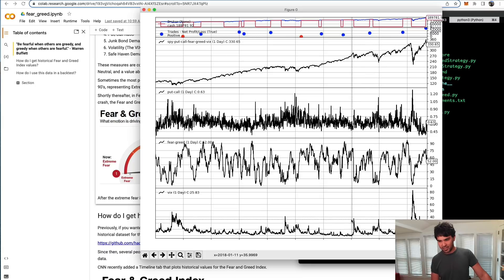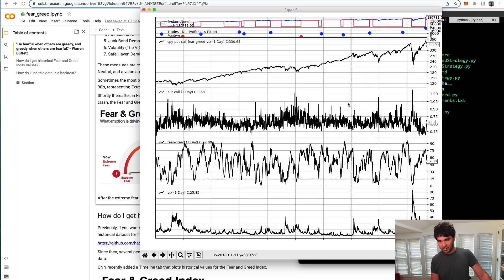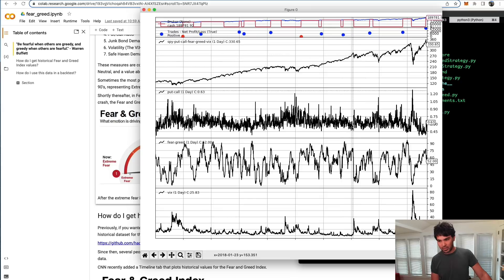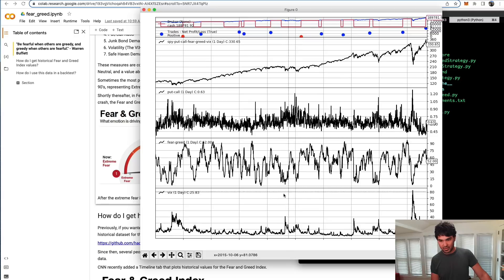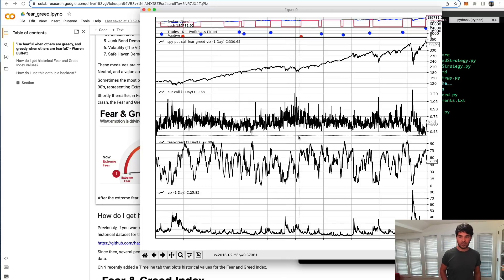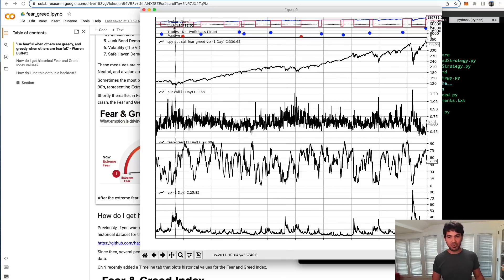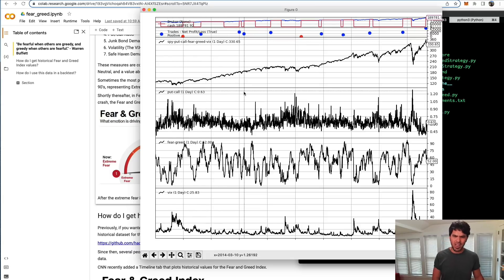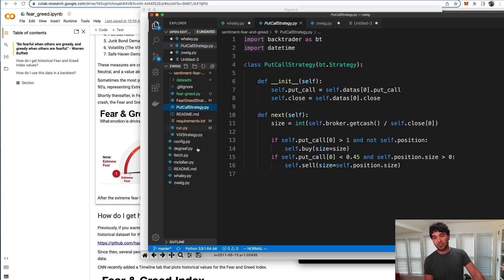During this decline off the top in January of 2018, there was a spike in the VIX as well. You can also see in 2016, similar conditions had occurred. I ran this and you could see if you started out with a certain amount of cash, like $100,000, and how that grew over time. You can play around with these different Backtrader strategies here: put-call strategy, fear and greed strategy, VIX strategy.